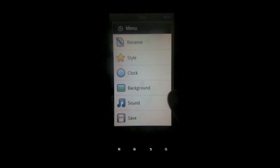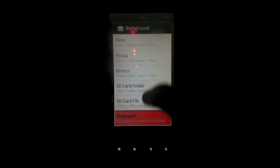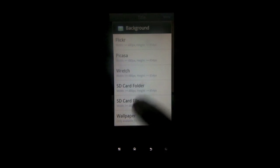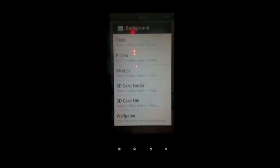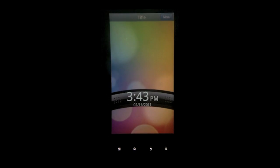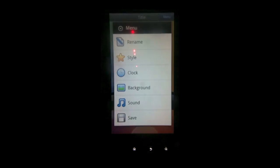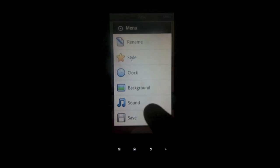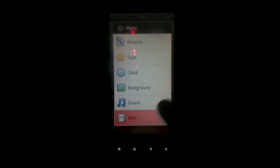Hit the menu button then background. And then tap wallpaper. And that's just going to change your wallpaper to look like the one you already have. Now hit menu. And then save.